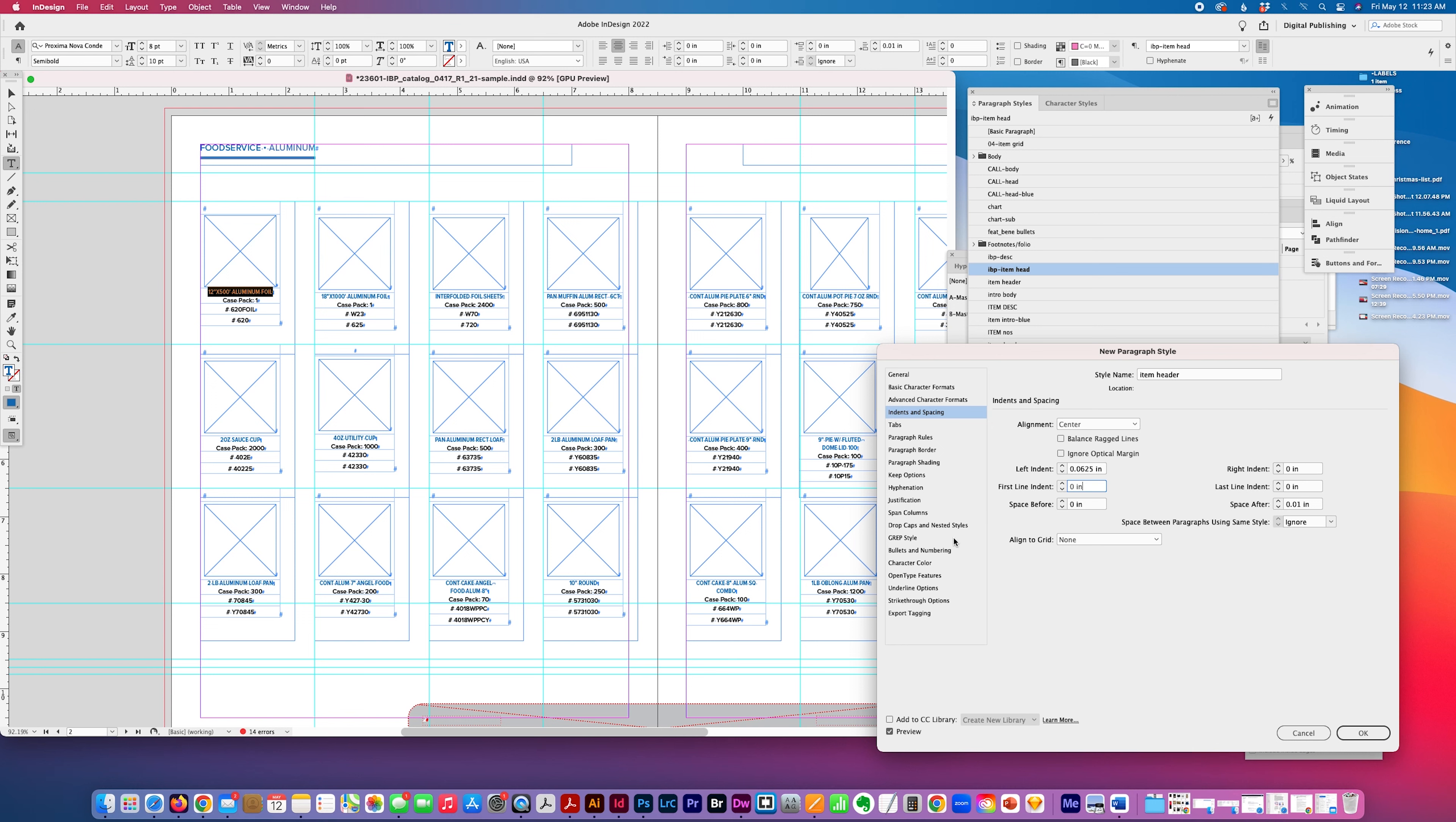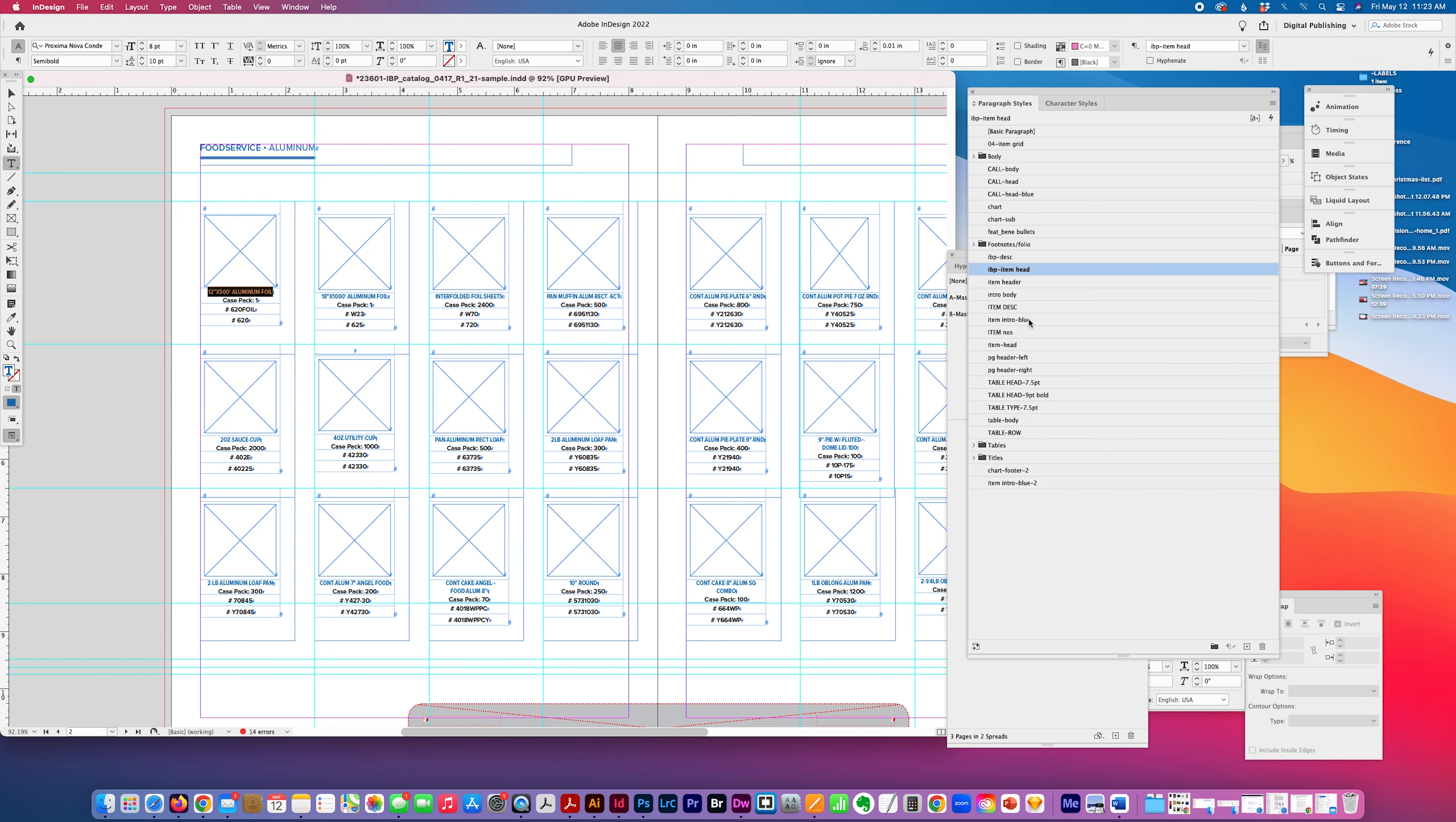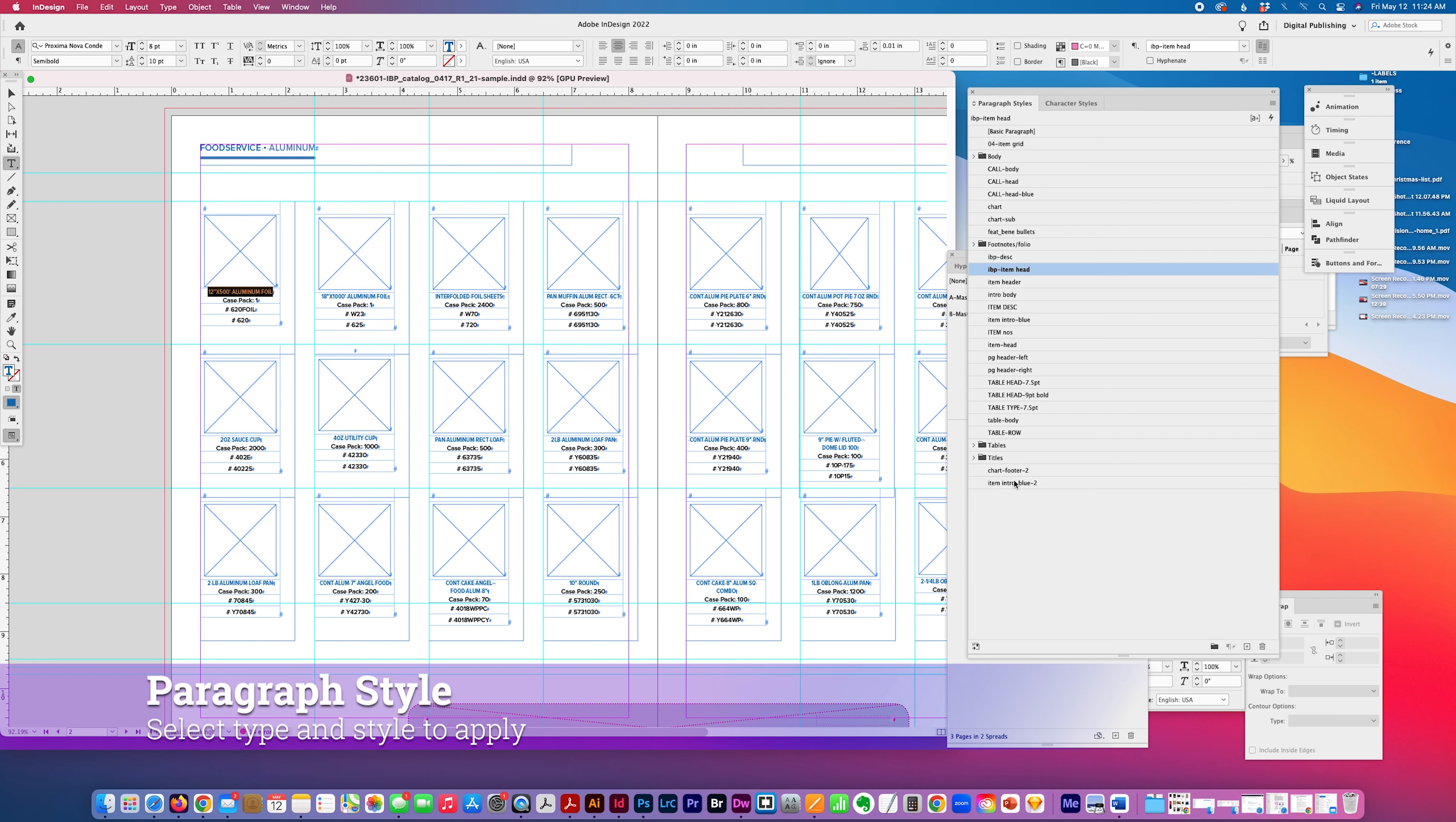Alignment, click OK, and my item header, the new style created is here, and you can see how it shifted a little bit because I added that spacing.